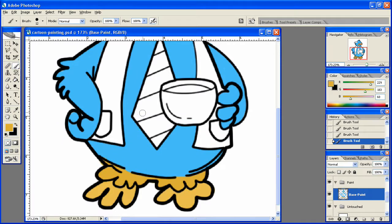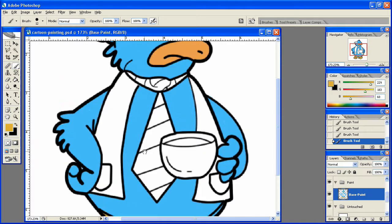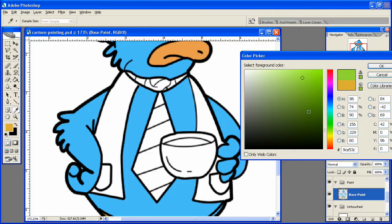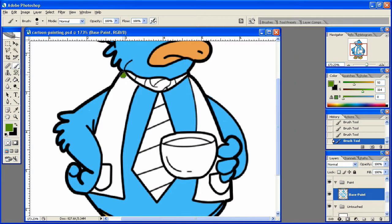Like that. And I'm going to use this nice green color for the vest.